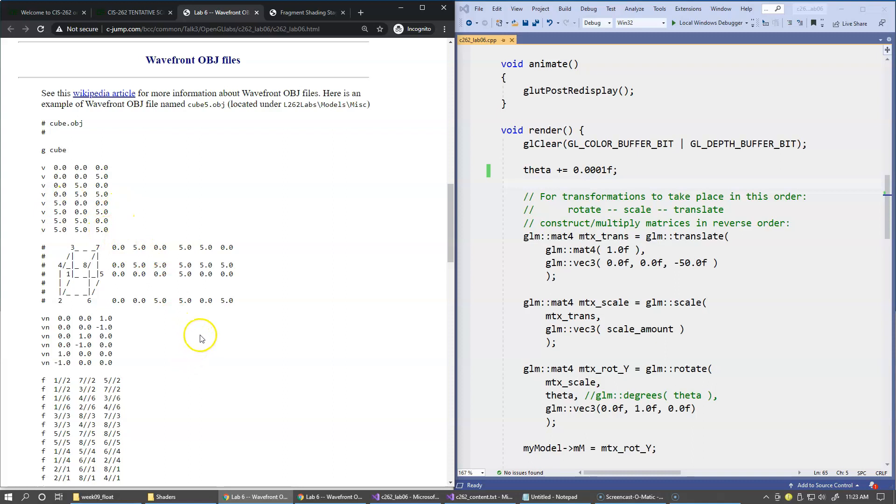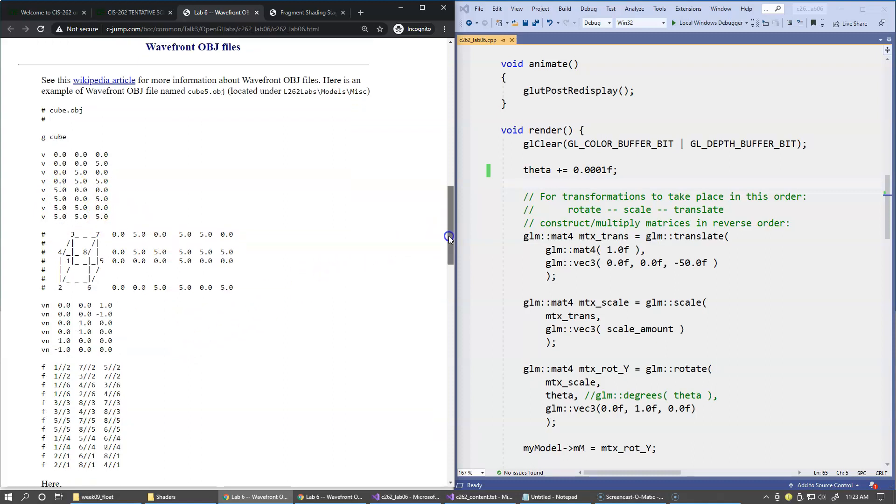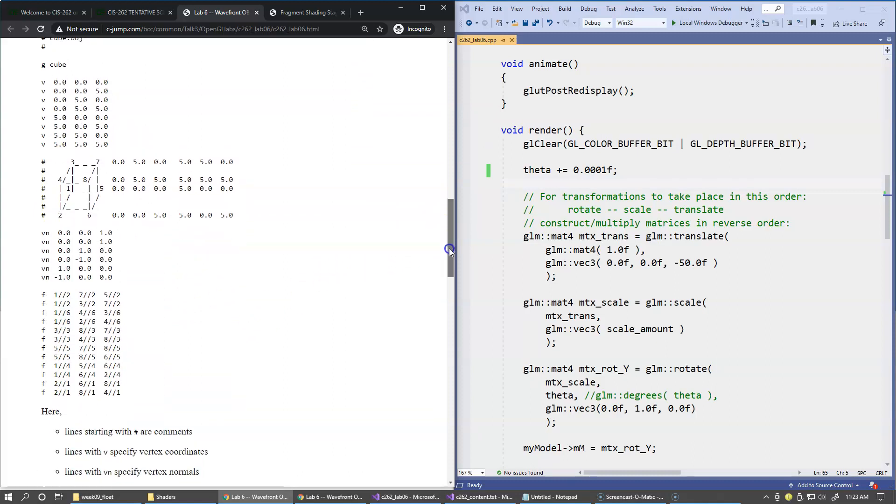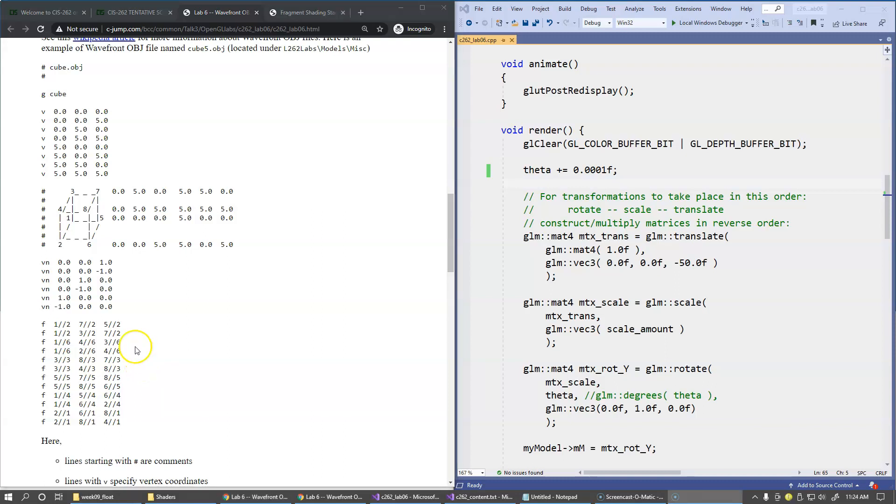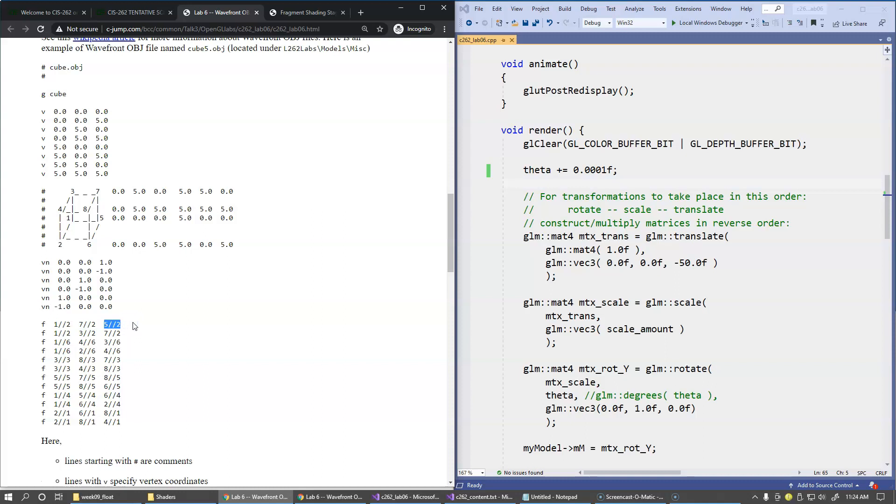So then comes the next section, and in this next section we specify the faces. So faces are triangles, and the way they're specified, each face is a triangle, and this is the first vertex, this is the next vertex, and this is the third vertex, and the first number in each group here for each vertex are actually indices of our vertices.